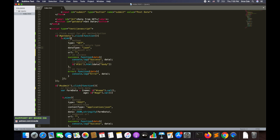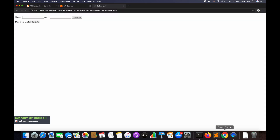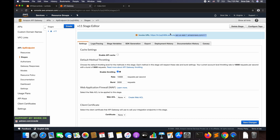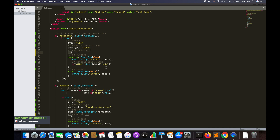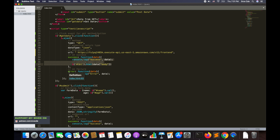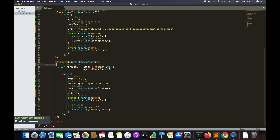I'm defining a dollar.ajax call with certain parameters: 'type' for which method to invoke — here it's GET; 'dataType' for what we expect from the API Gateway — that's JSON; and finally the API endpoint URL, which I'll paste here followed by the resource name 'frontend'. It also has 'success' and 'error' callbacks — if the call succeeds it performs the action in the success function, and if it fails it performs the action in the error function.